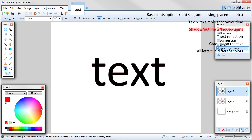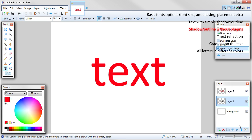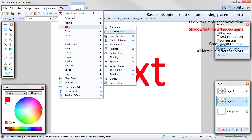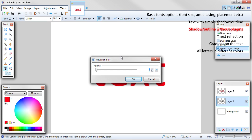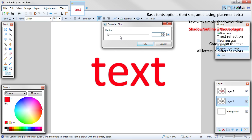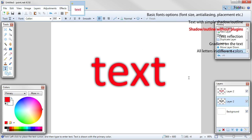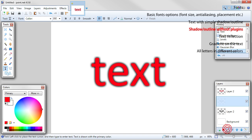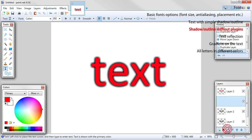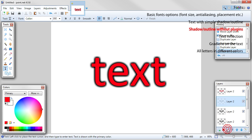Move this layer below text layer. Go to effects, blurs, Gaussian blur. Choose any radius which you think is good enough. The more blur, the bigger outline will be. If you want to make it stronger, duplicate the shadow layer as many times as you need.